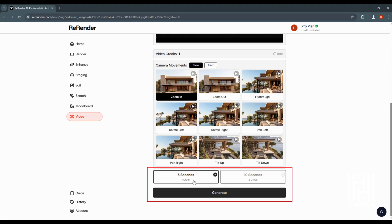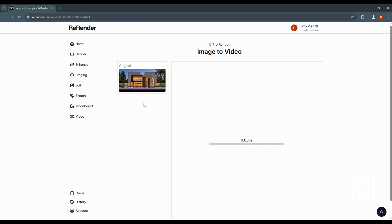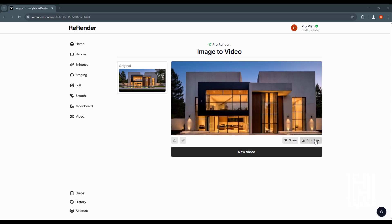A 5-second video costs one credit. We will select 10 seconds. Camera motion can be set to slow. Click the Generate button to start. We will select this image and convert it to a 10-second video.